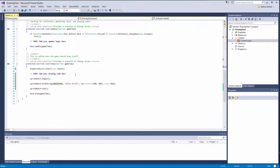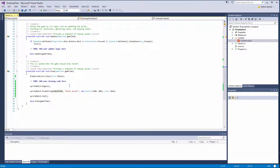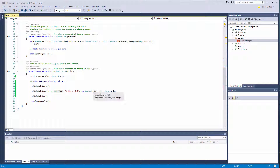In Update we don't have to update anything. In Draw, we draw it using the DrawString call, providing a basic string, the location we want to draw it to, and the color, and then we're good to go.